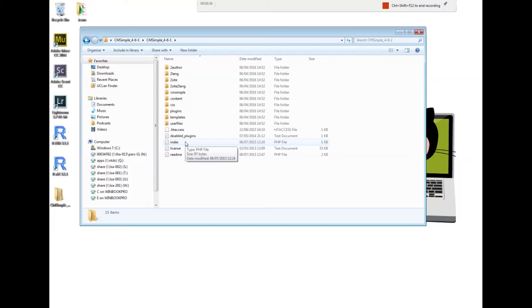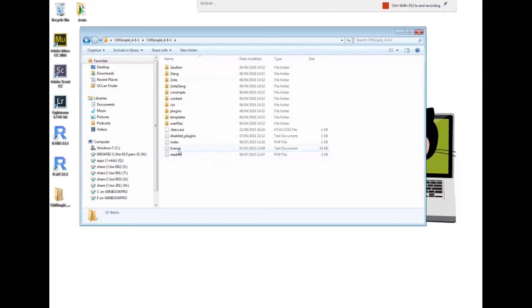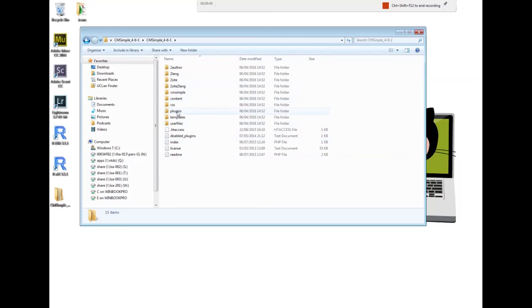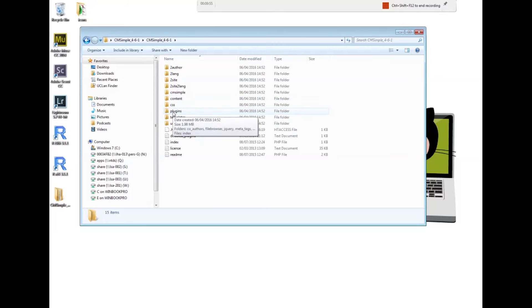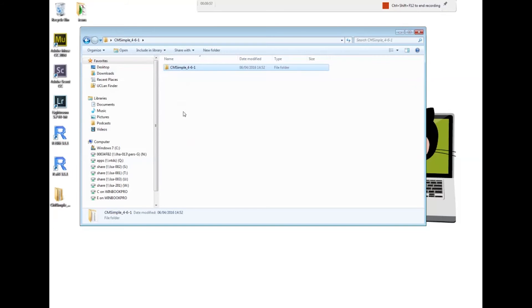In that folder we got another folder now, and this is where all our files are. All those files make up the CMSimple content management system. When people visit the website, the landing page will be this index page, a PHP file. There are other folders that are important: there's a folder for CSS, a folder for content, and a folder for plugins.